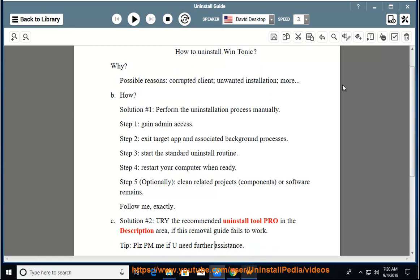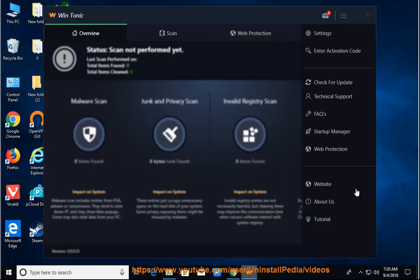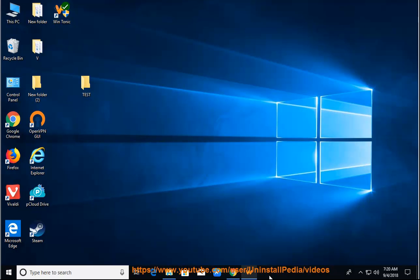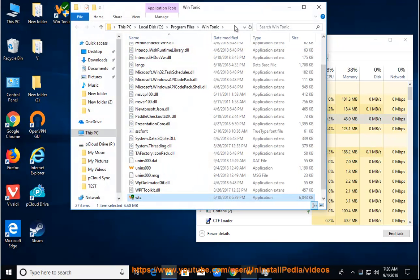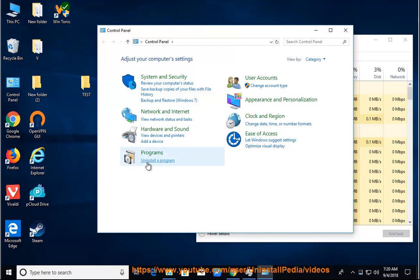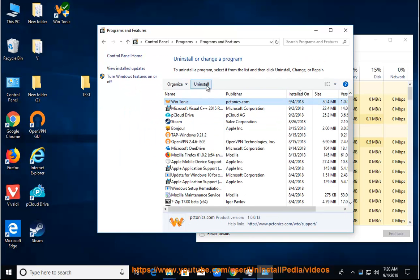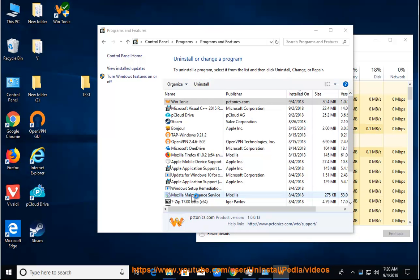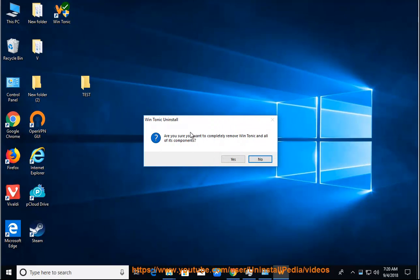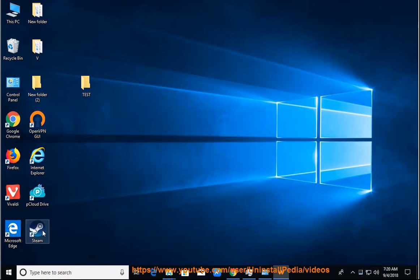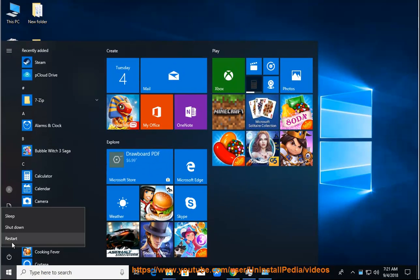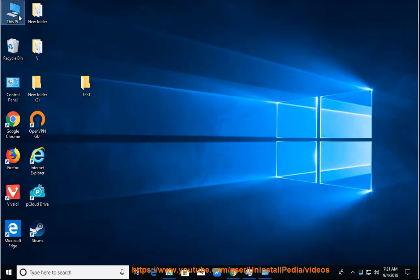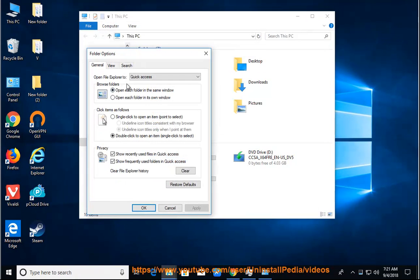Tip: Please PM me if you need further assistance. Thank you.